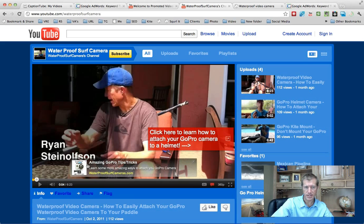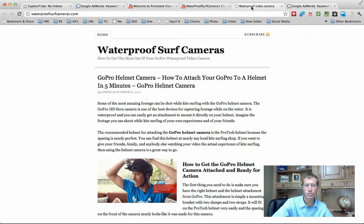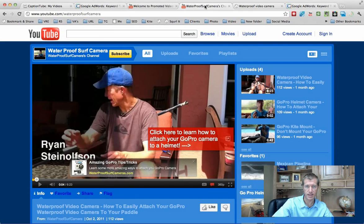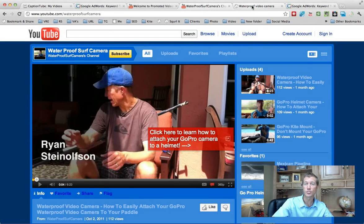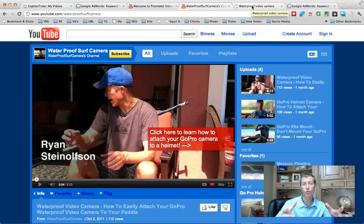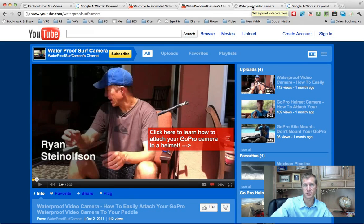You need to use what's called a call to action overlay. That's what this little box is right here. You can customize it, and basically when somebody clicks on this, it'll take them to your website, like it just did right here. That's very powerful because once you get people to your website, you have much more control and can engage with that person on a much different level.